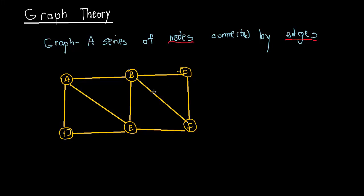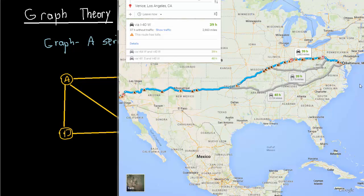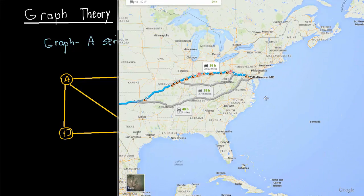It turns out that graph theory has a lot of real-world application and one of these applications is in mapping technology.